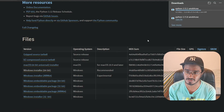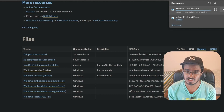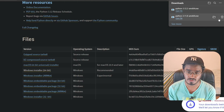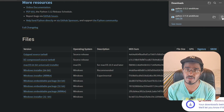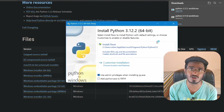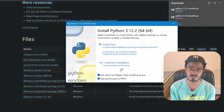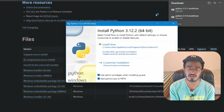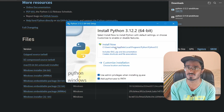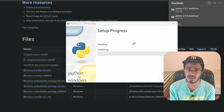Once the installer is downloaded, you open it up to set it up. Notice I've already installed 3.11.8 and this will be 3.4.2. One major thing to keep in mind is to make sure you have 'Add Python.exe to PATH' checked. This ensures you can use pip commands in Command Prompt — otherwise it's going to show 'pip is not recognized'. Make sure you have this checked and then click Install.